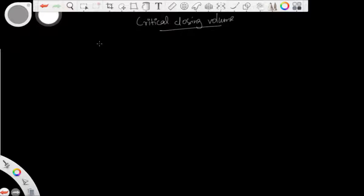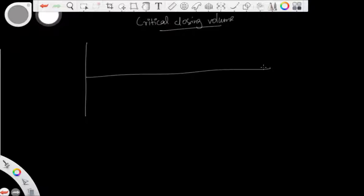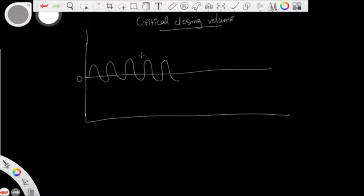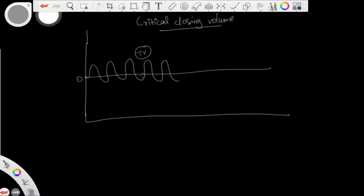In order to understand critical closing volume you should know the basic concepts first, which is quite easy. Starting with normal spirometry — this is the zero point where you ask the patient to breathe normally. This normal breathing, quiet inspiration and expiration, is called the tidal volume. This is a rough hand-drawn diagram, so there is a bit of asymmetry, but inspiration and expiration should be equal.